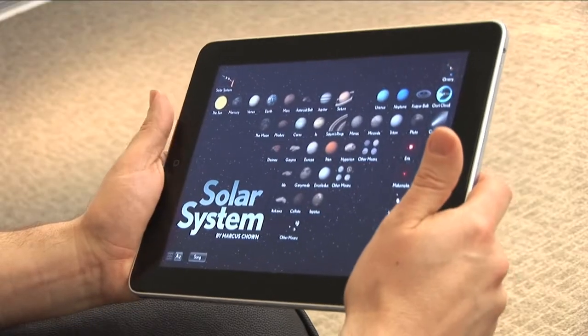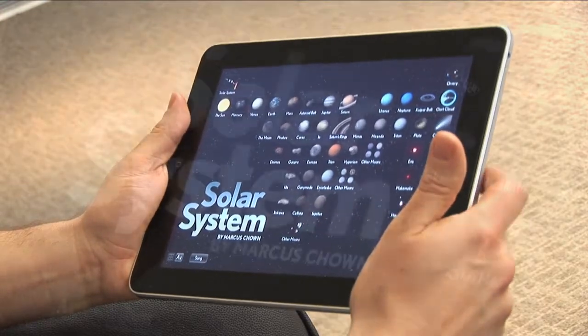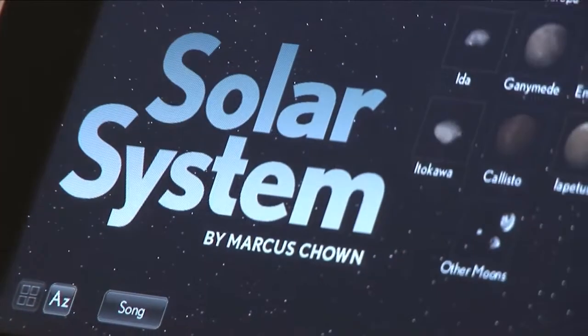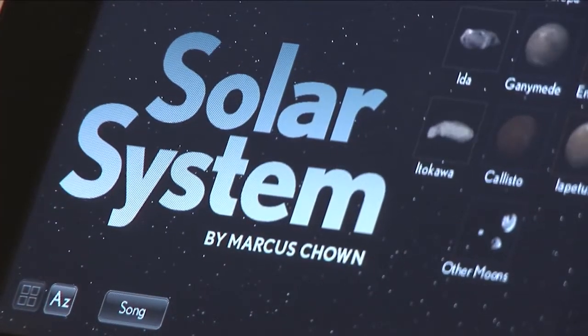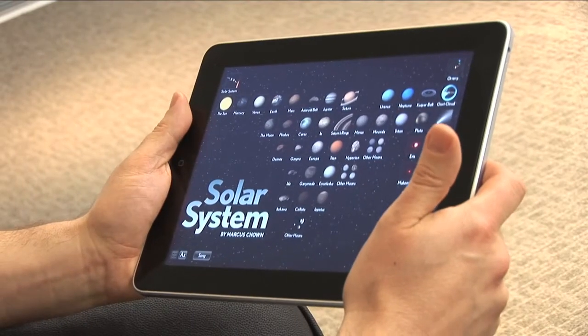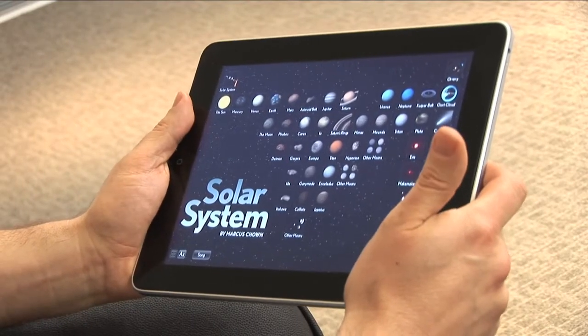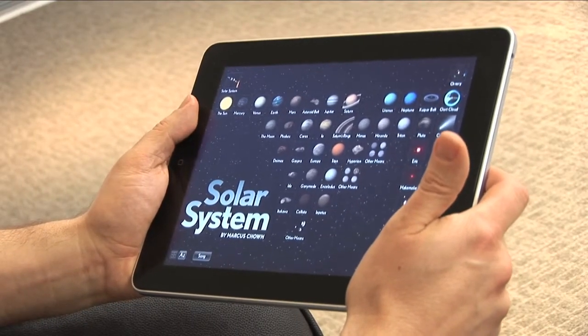Hi, my name is Marcus Chown, and I'm the author of Solar System for iPad, which is essentially an interactive book. You can navigate it in many different ways. The most fun way is from the main screen, which is pretty much like a chocolate box full of planets and moons and asteroids.